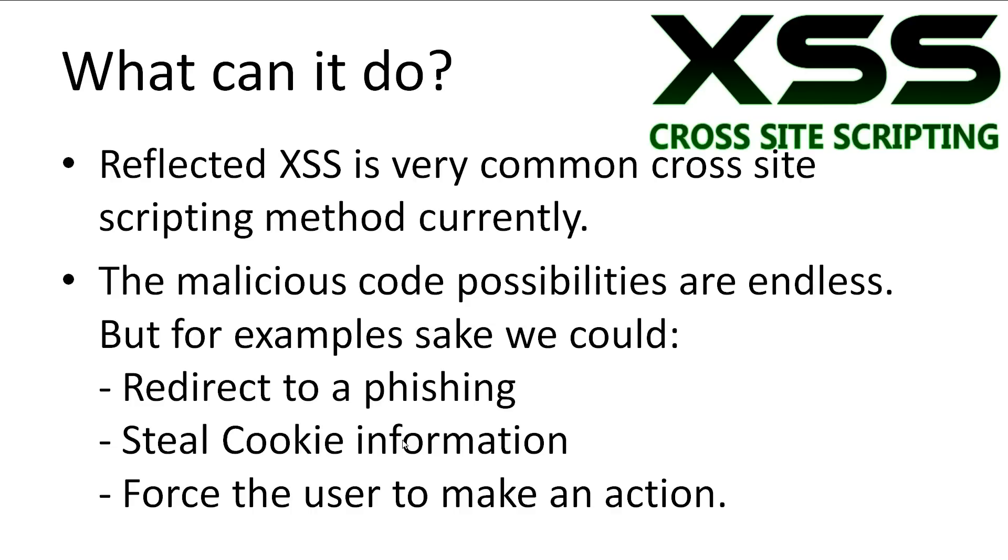What can a Reflected XSS attack do? Reflected attacks is the most popular cross-site scripting method of choice. For example, common attacks are things like redirect to a phishing site, steal cookie information, or even force the user to make an action like clicking on a button on the site they visit.